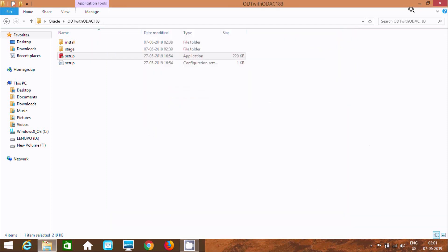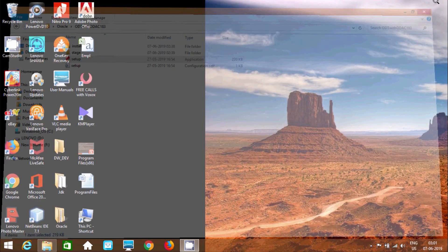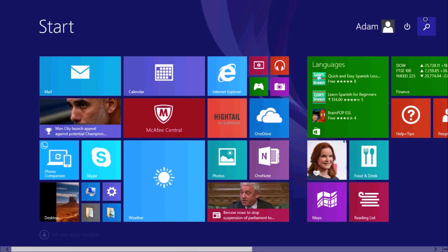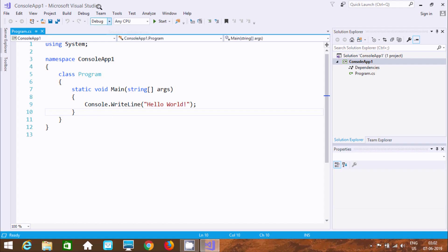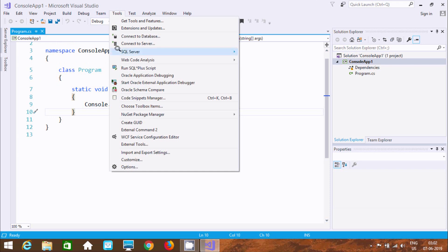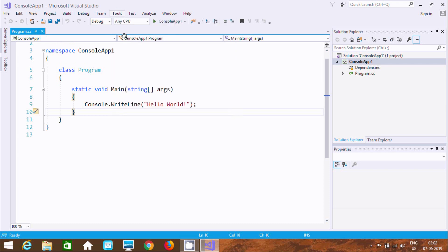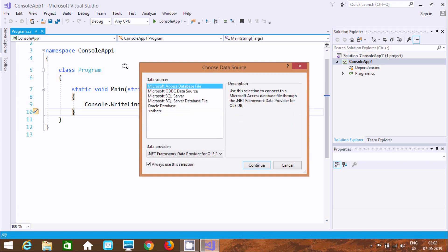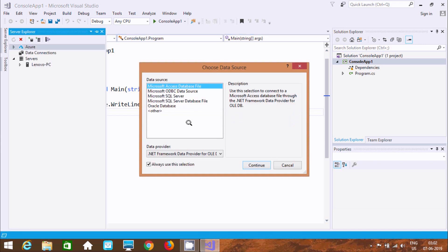Now the next step is to open Visual Studio. Go to Tools and again go to Connect to Database. Now I am going to connect the Oracle Database.